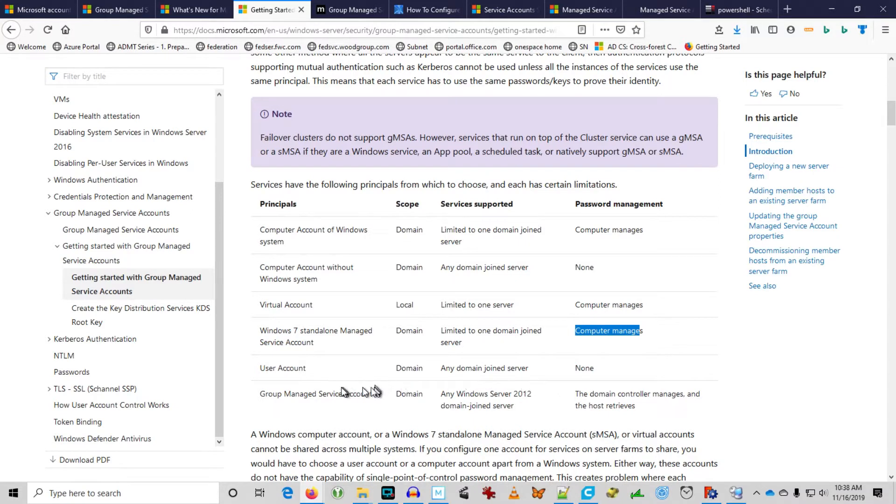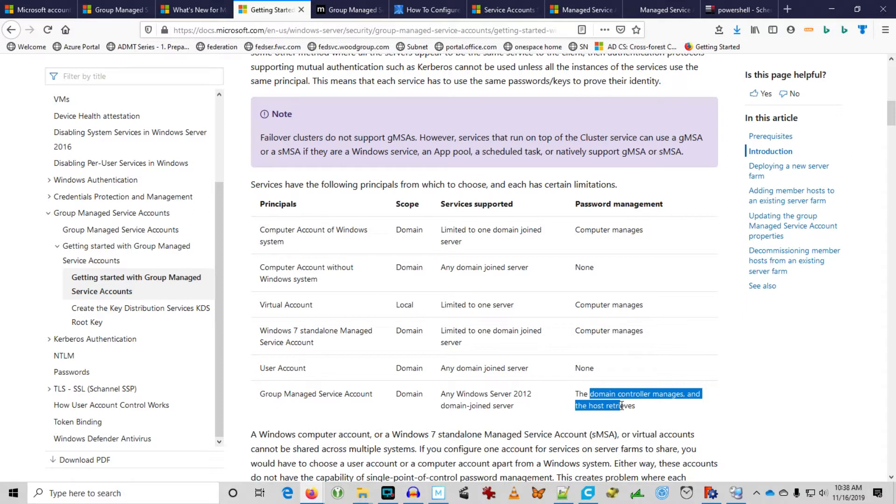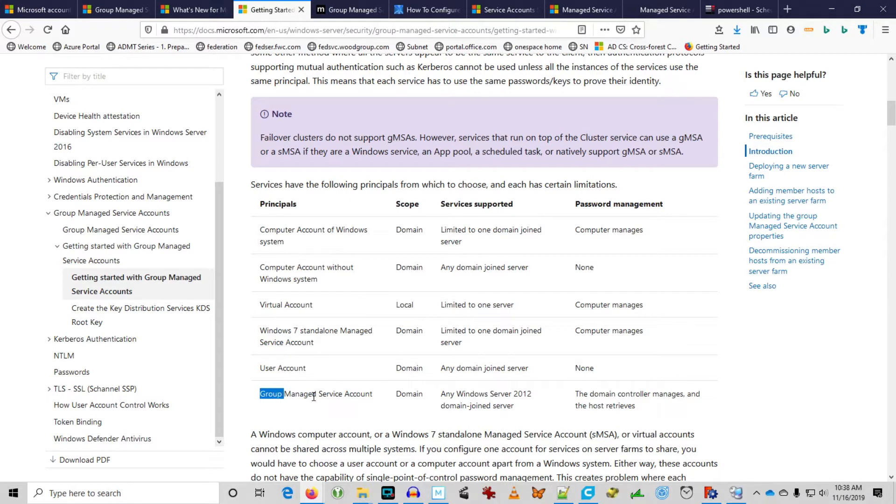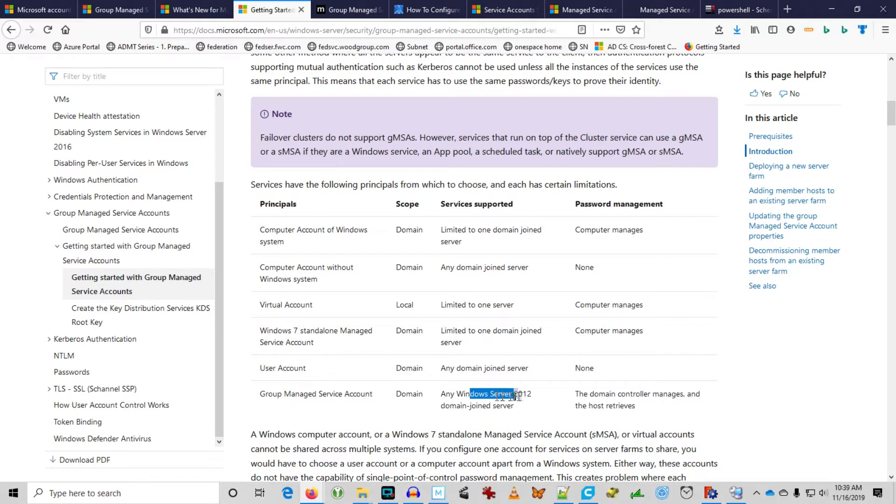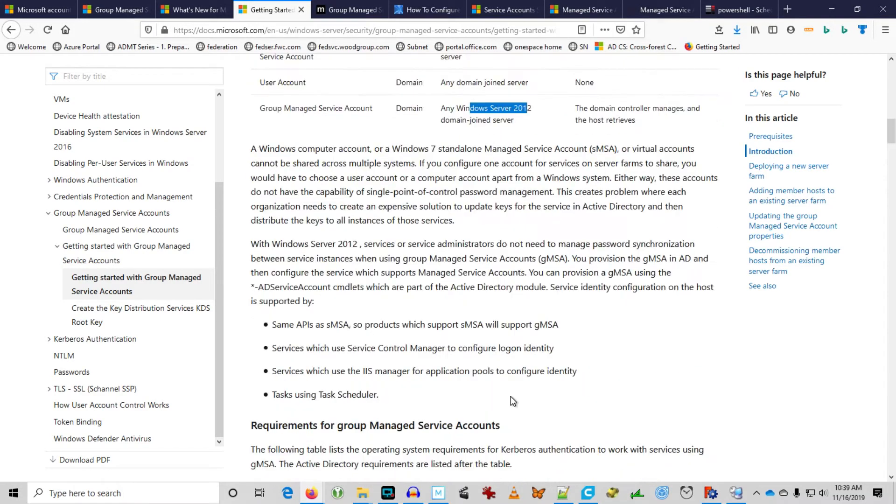Whereas the Group Managed Service Account Active Directory essentially manages the password of the service account and updates the group of servers that is consuming that. In this way, the group of servers can obtain the latest password from Active Directory. There are requirements. You must be using Server 2012, obviously Active Directory schema, and the servers have to be Server 2012 as well.